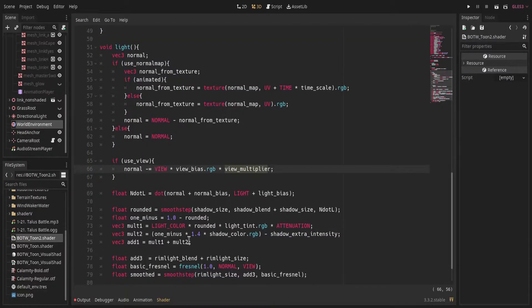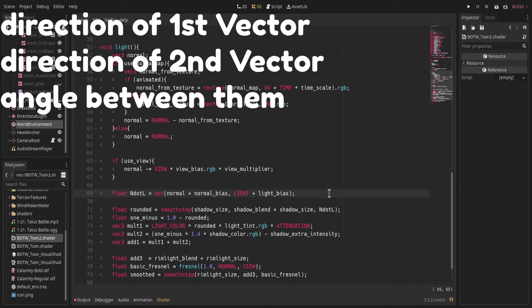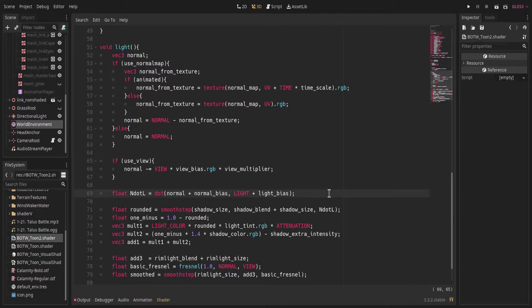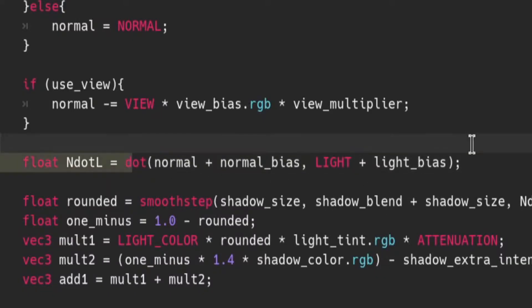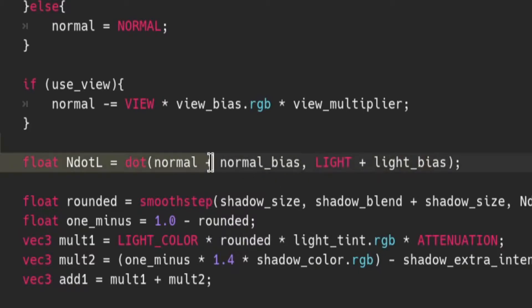Then we calculate the dot product of the normal and light. If you don't know what a dot product is, that's okay — we're not actually using it in the literal sense. We're using it for comparison. The dot product between two vectors relies on three things: the direction of the first vector, the direction of the second vector, and the angle between them. The angle can be calculated using trigonometry, but we don't even have to do that because Godot handles it for us — just call dot with the two vectors.